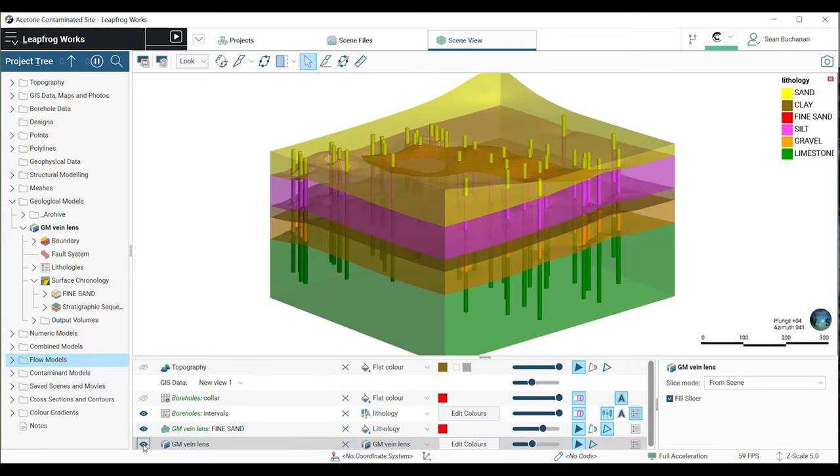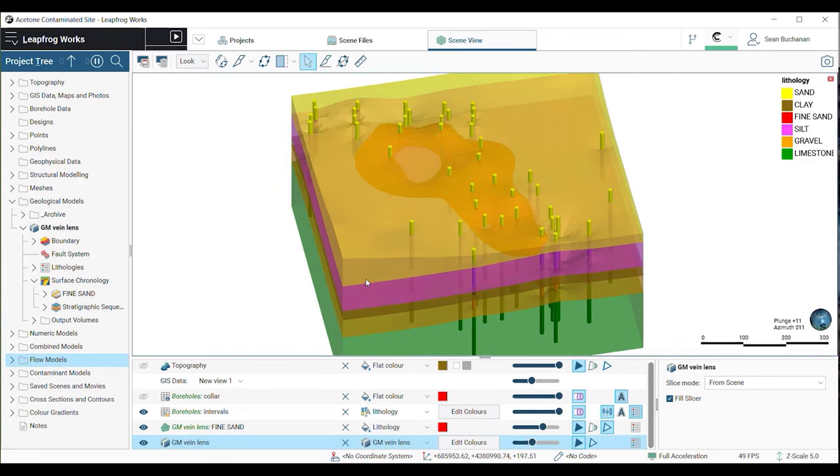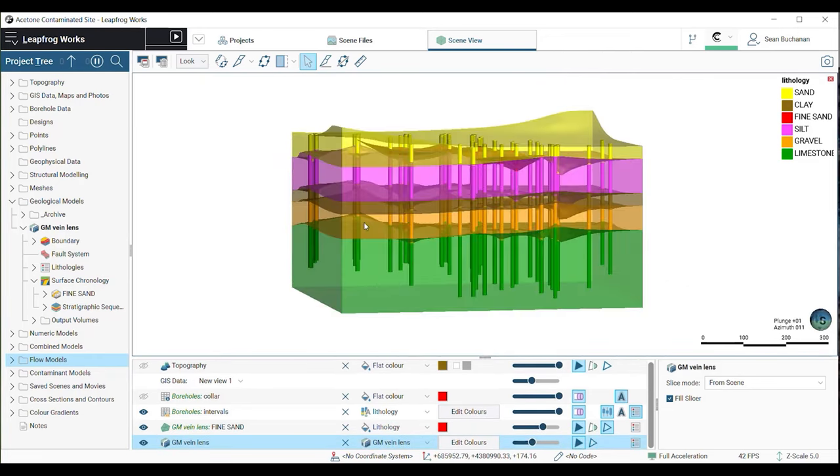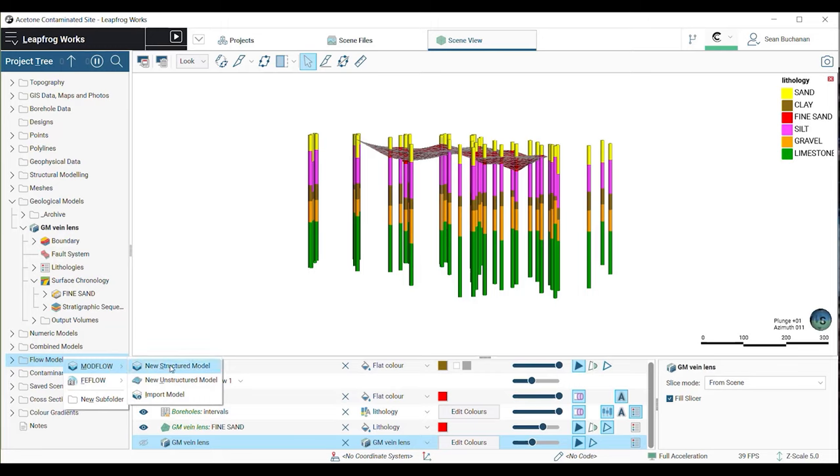Once you've created a geological model, you can use it as the basis for a MODFLOW model. Previously in Leapfrog using the Hydrogeology Extension, we were limited to building structured MODFLOW models. Now we have the option to create unstructured models.